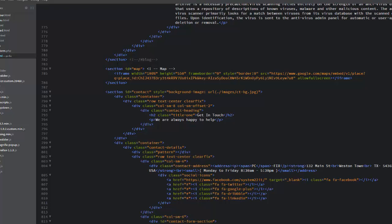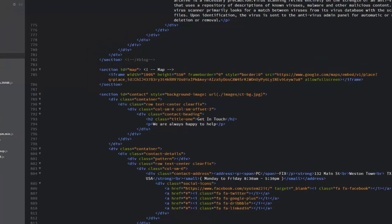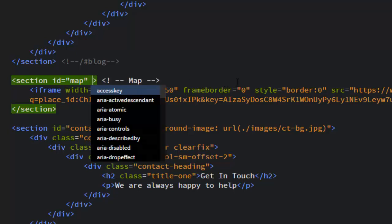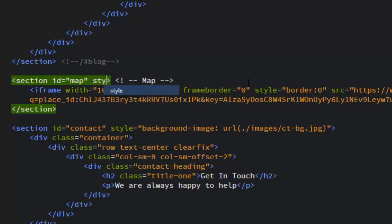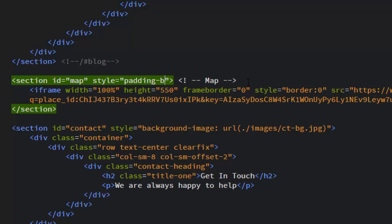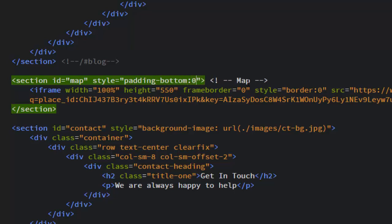You can either put this in your CSS stylesheet and give it the ID of map - I'll just put it right here inline. Padding-bottom, and we want that zero pixels. Quick save.